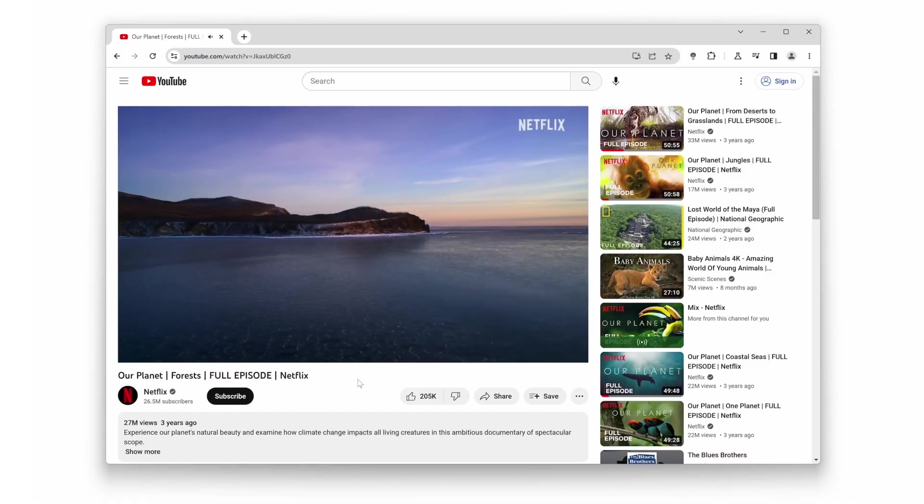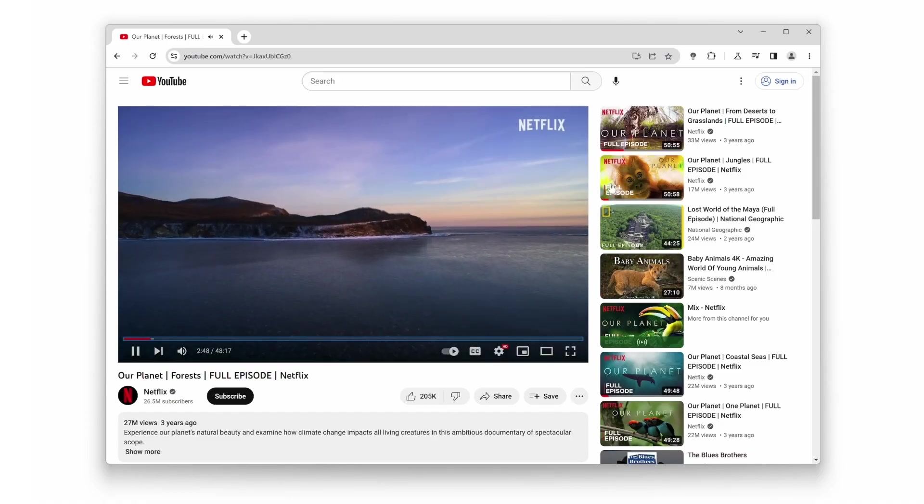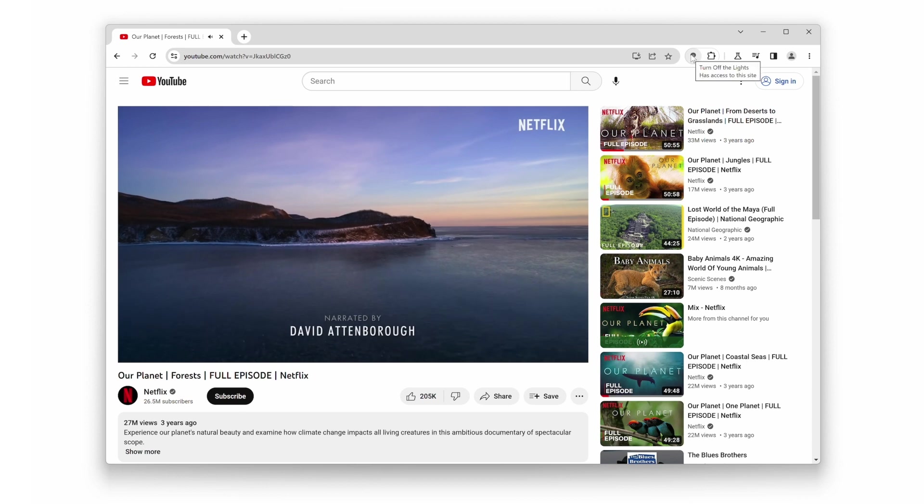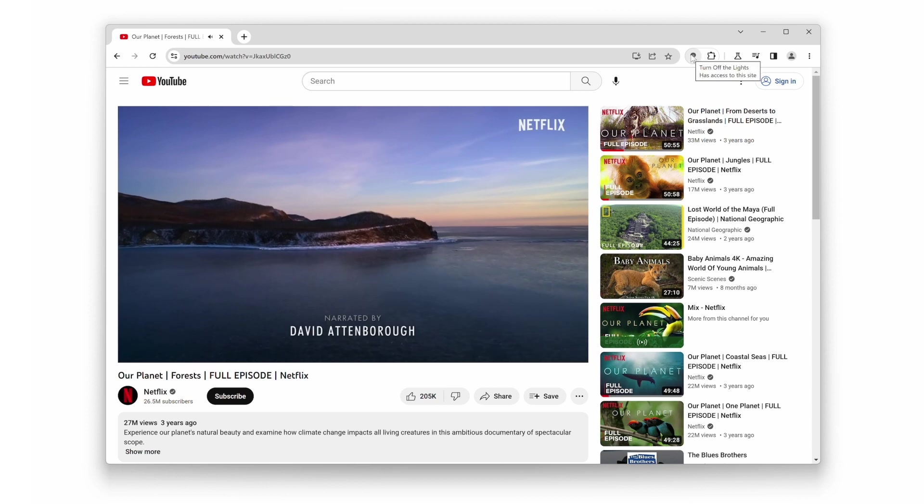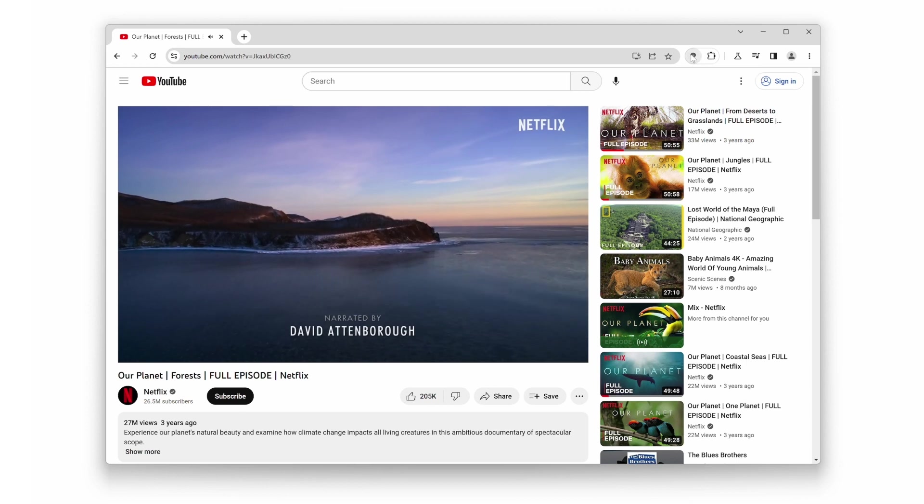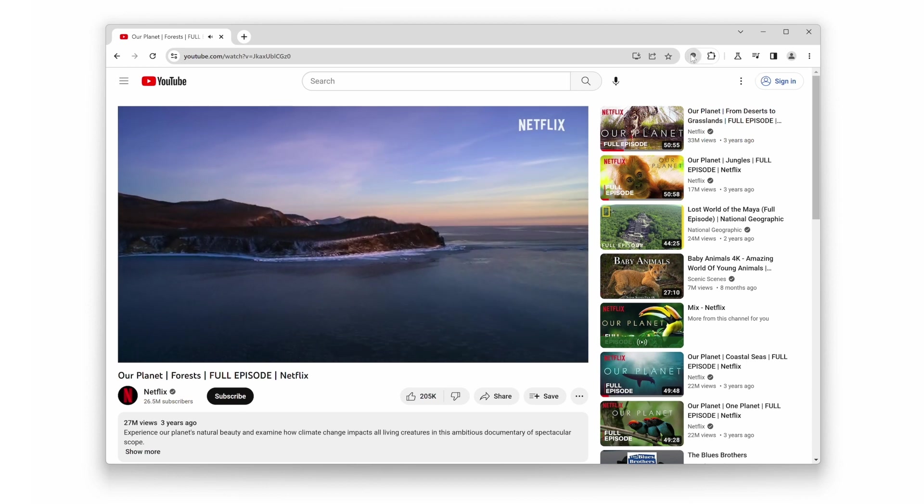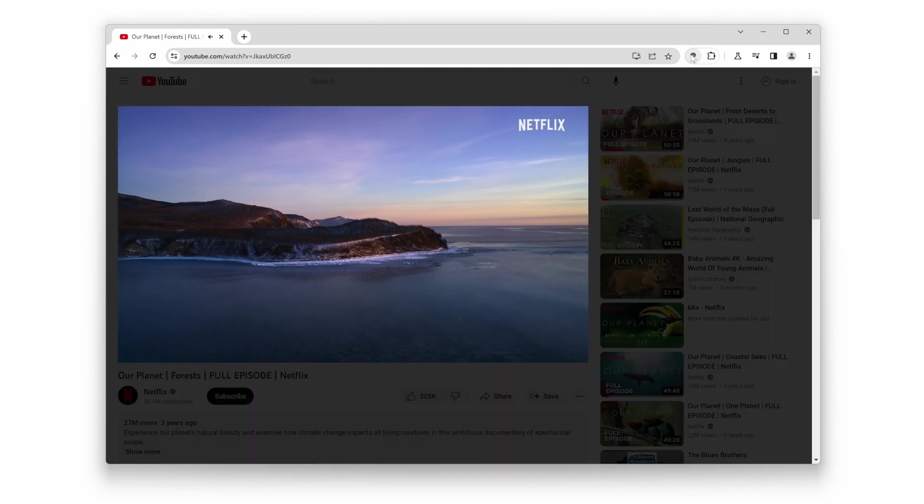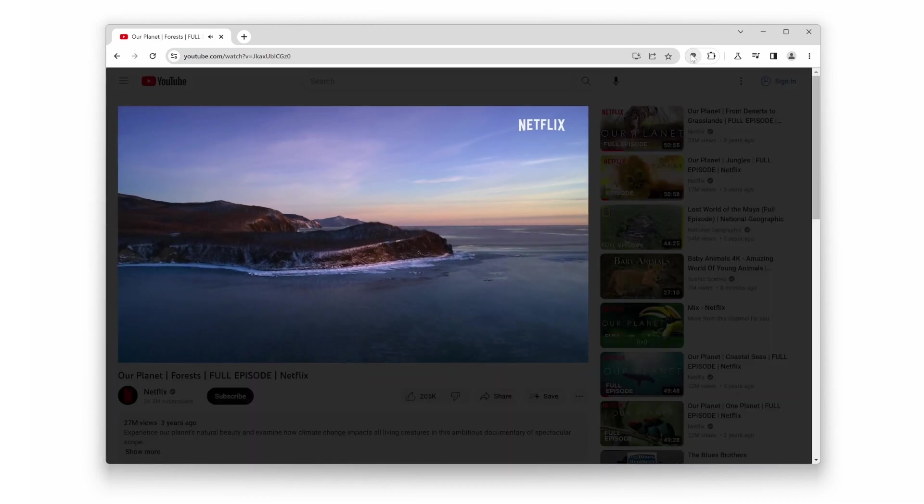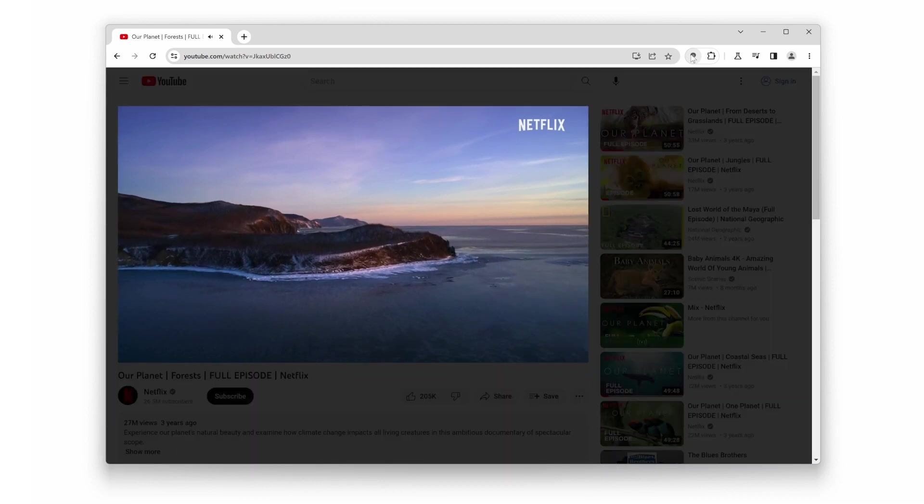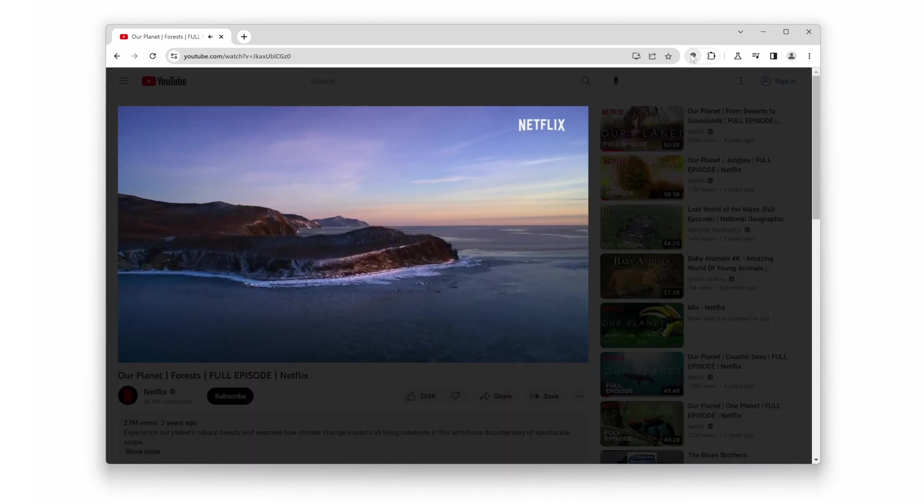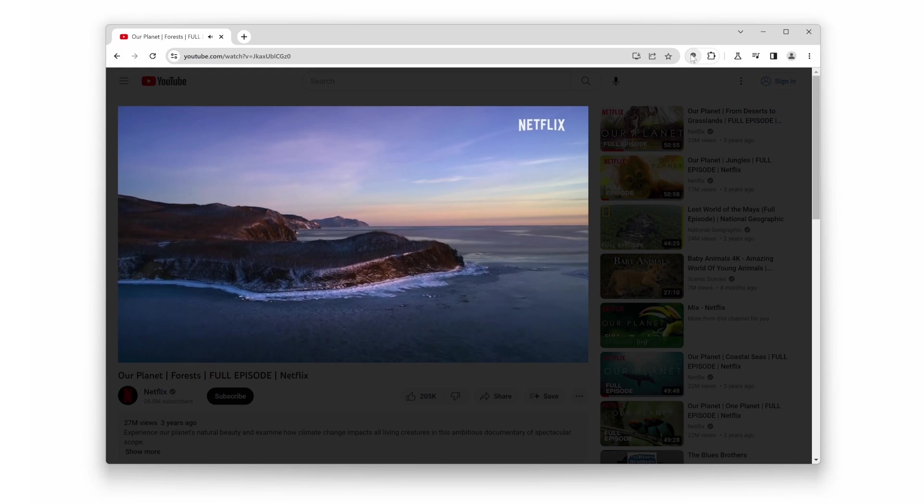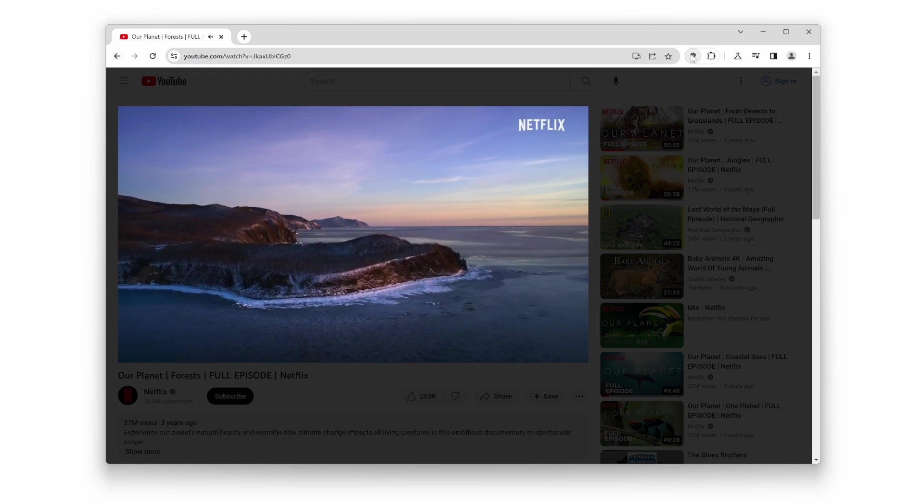Number 9. Focus Mode. Have you ever found yourself easily distracted while browsing? Turn Off the Lights has got you covered. With a single click, it can dim everything on the page except for the video or your selected content you're focusing on, creating a distraction-free environment for enhanced concentration.